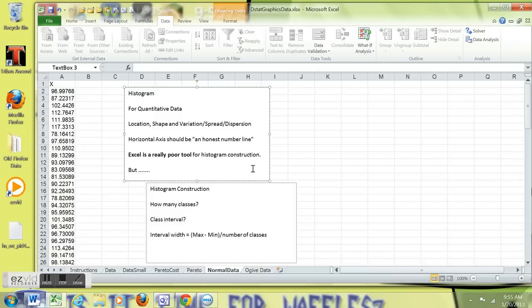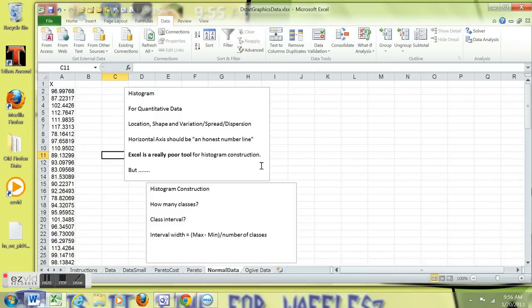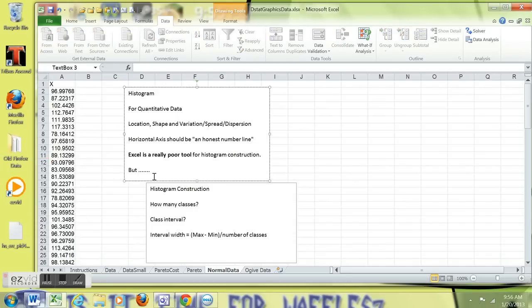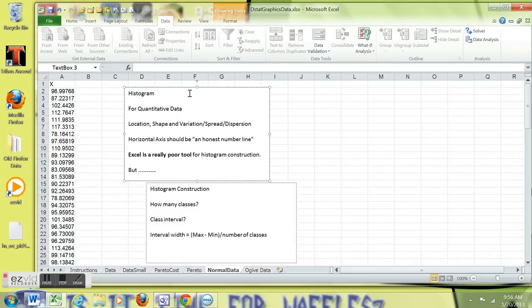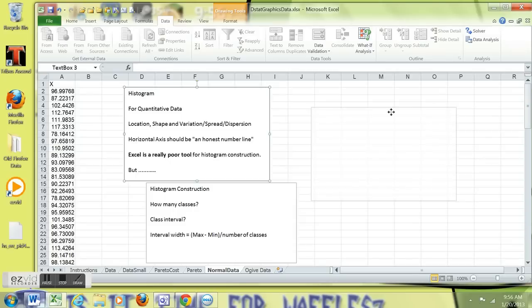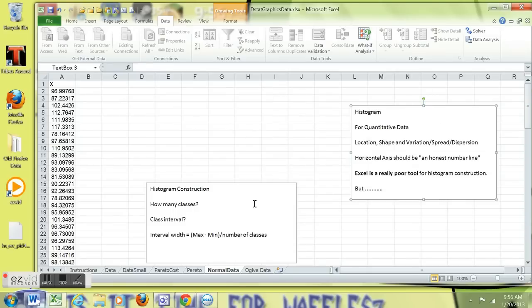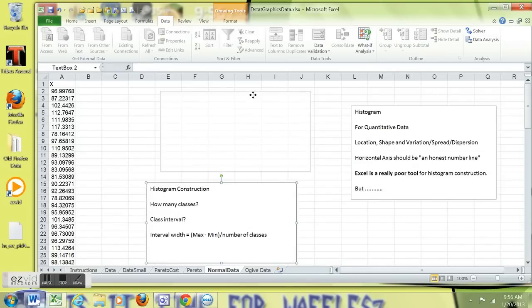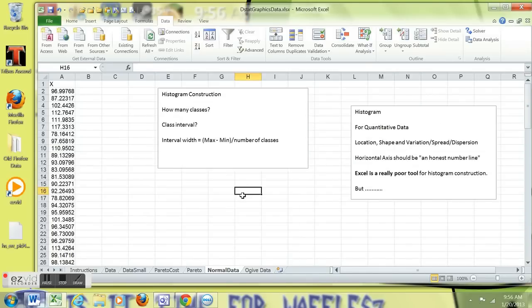Horizontal axis is an honest number line. Vertical axis is frequency or relative frequency. And Excel is not the best tool for this, but we're going to go for it anyway. If you do a lot of this, get a bigger hammer.